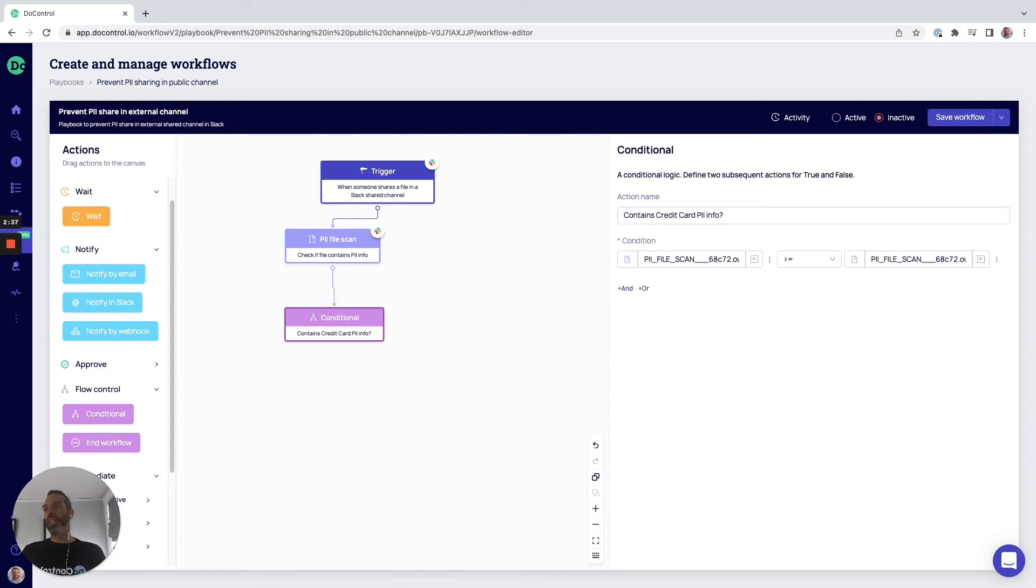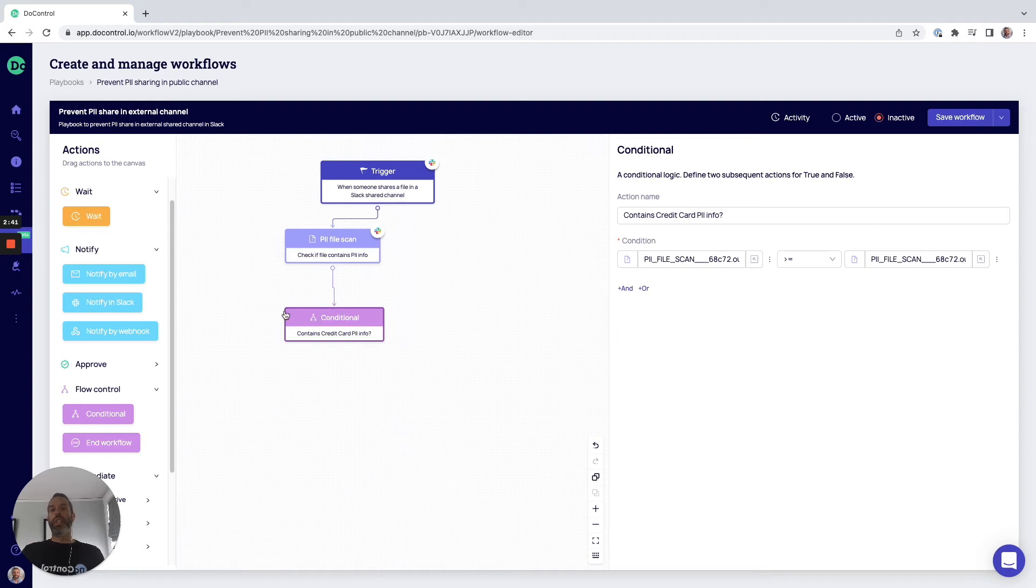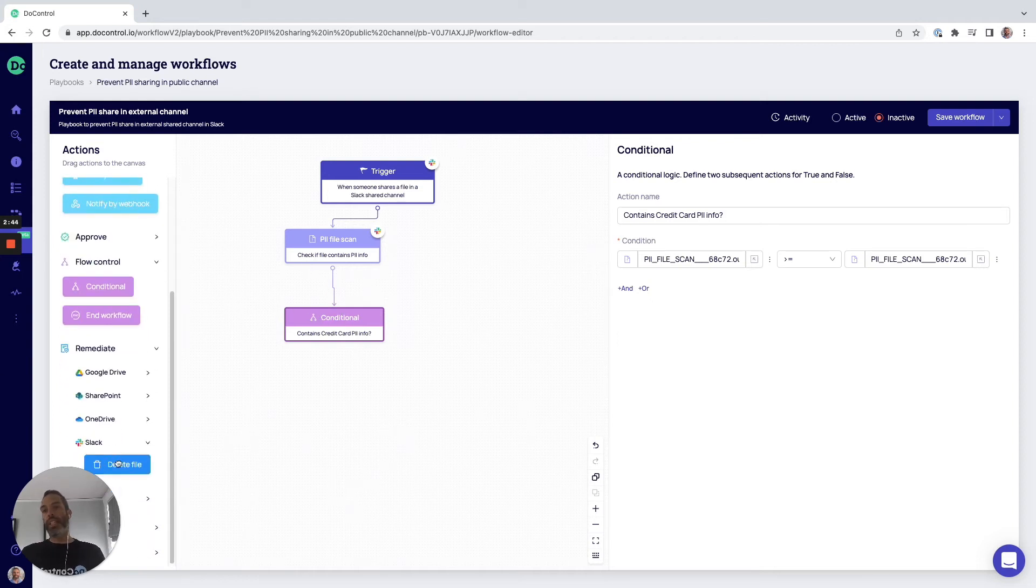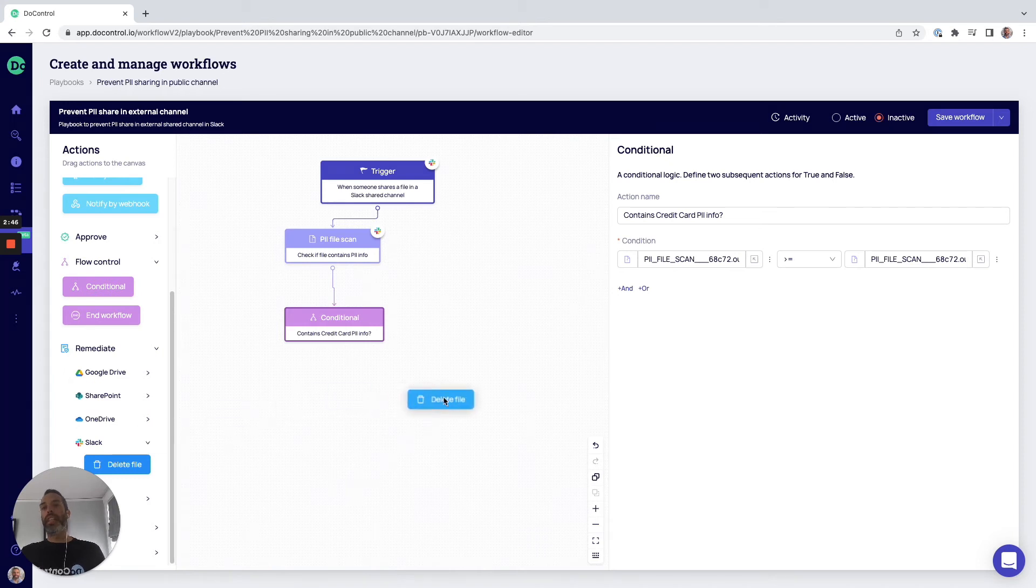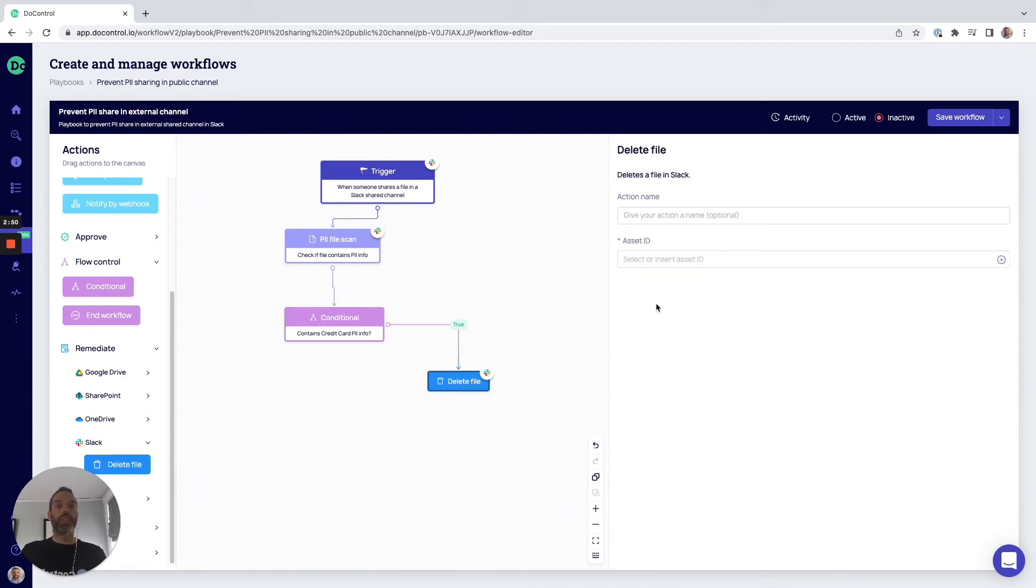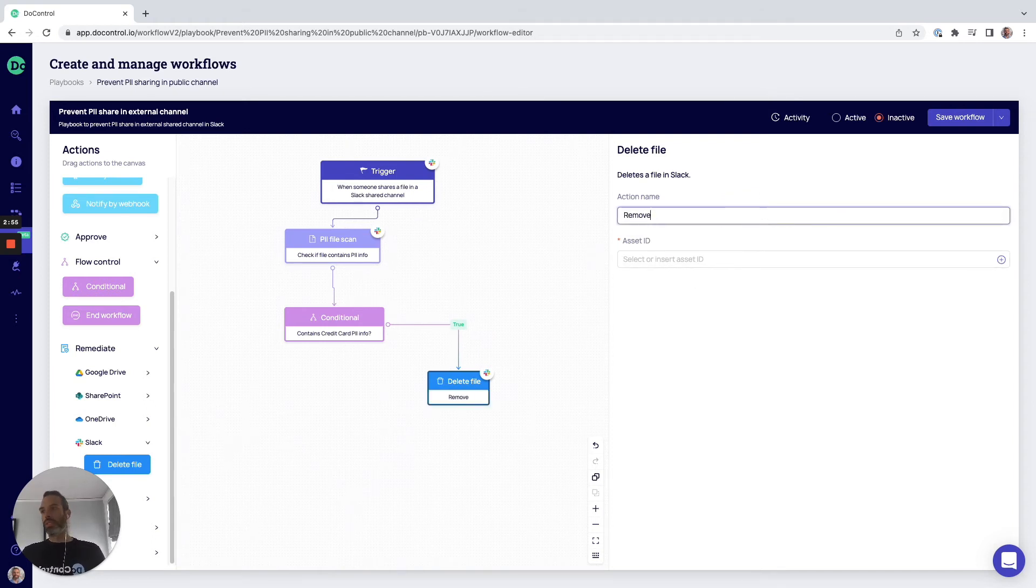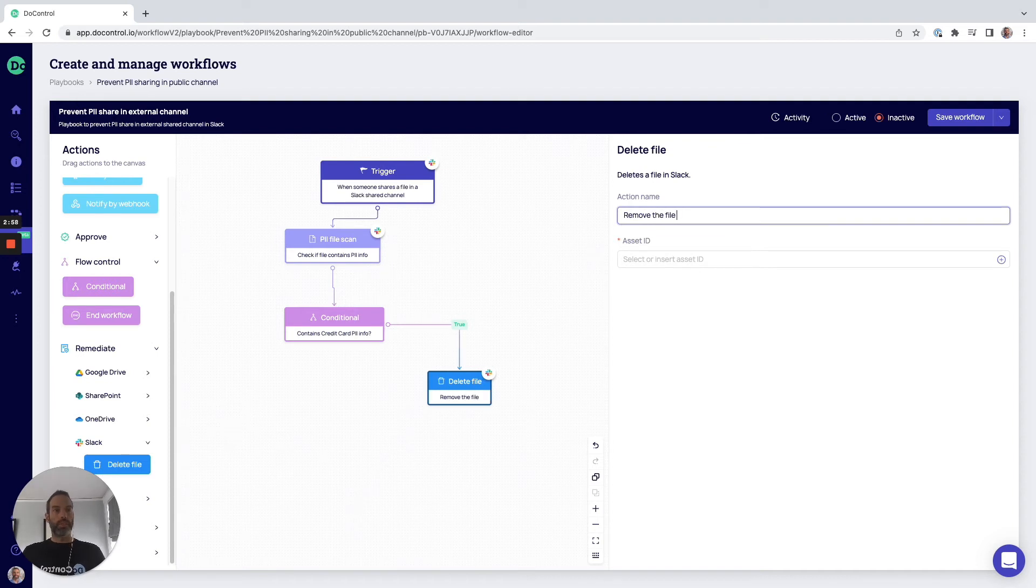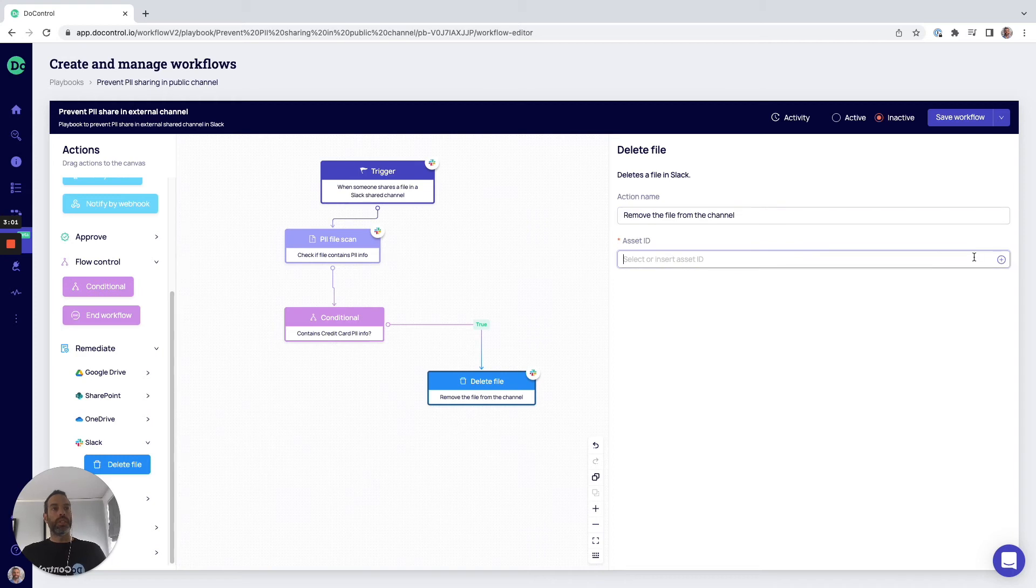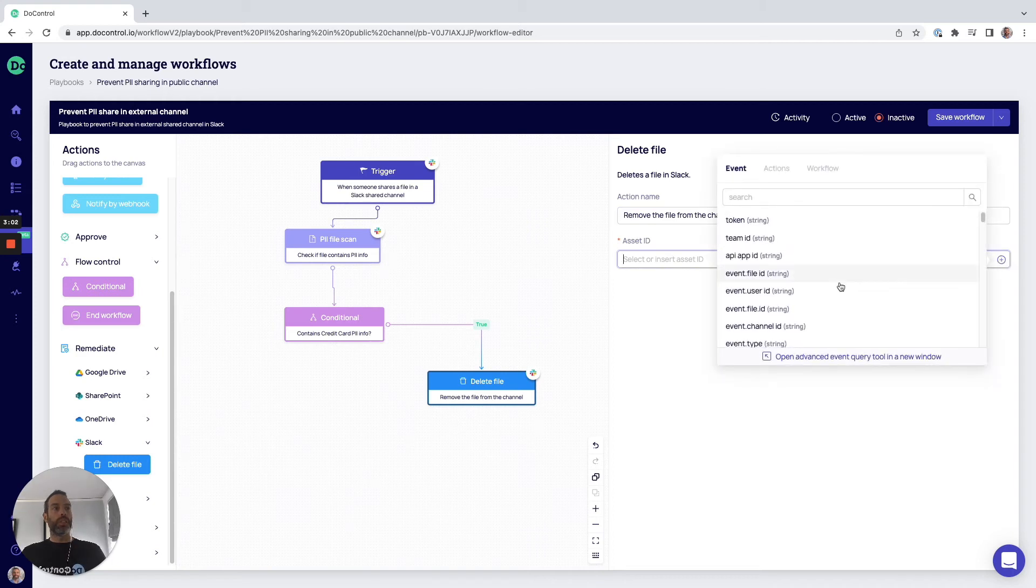And here you can create conditional steps, right? So let's say that we scan the file and it does contain credit card PII. The next logical step is to delete the file, and that's what we're going to do here. Remove the file from the channel, and we're going to go ahead and add that step in.